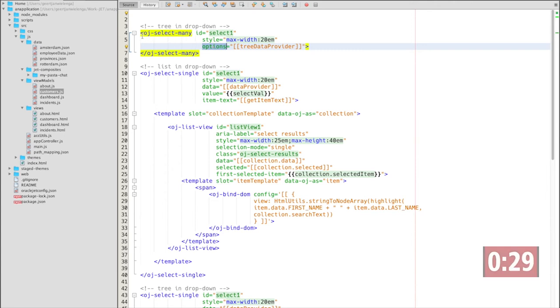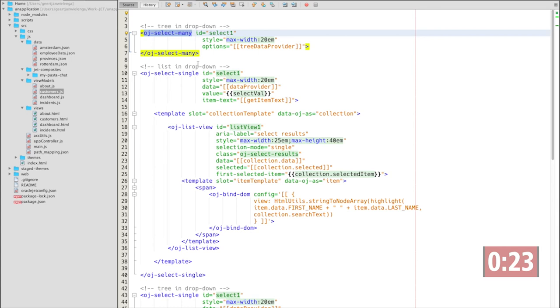In this case, I'm using an OJSelectMany because that supports this functionality. Alternatively, as you saw previously, you could use a list within a drop-down or a tree within a drop-down.